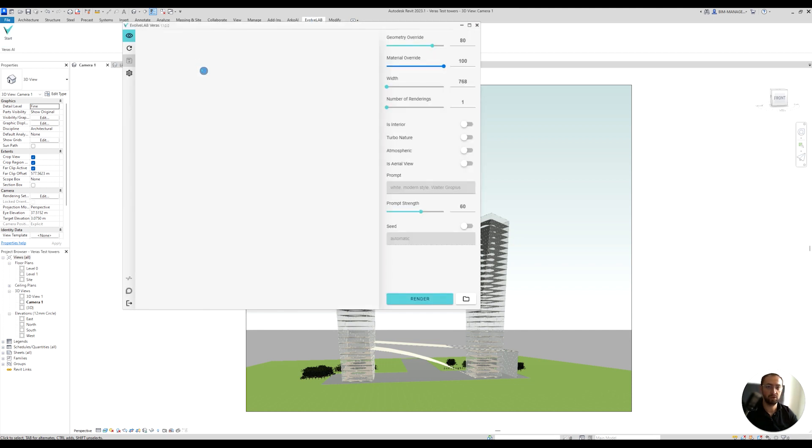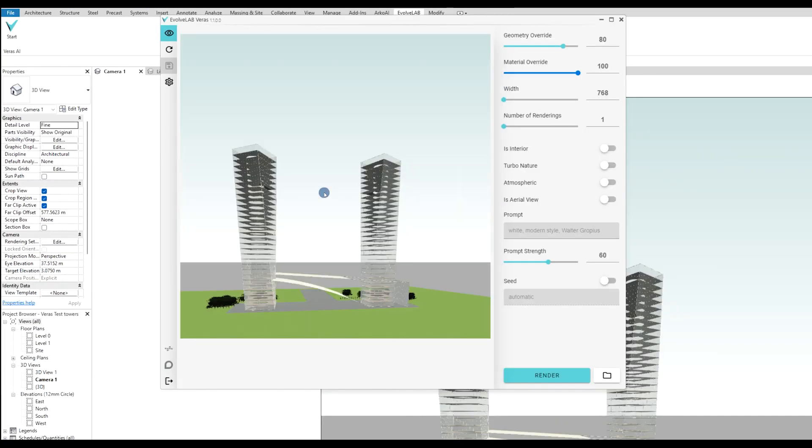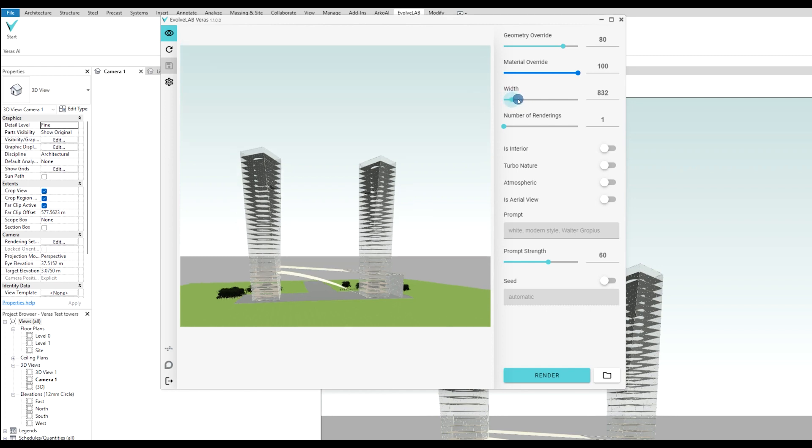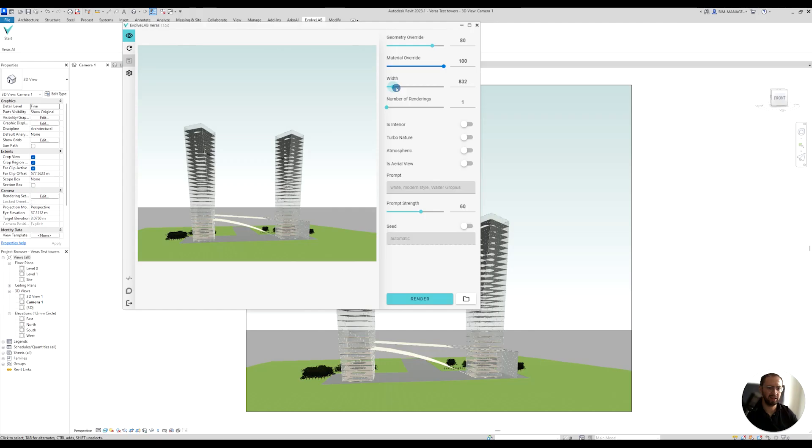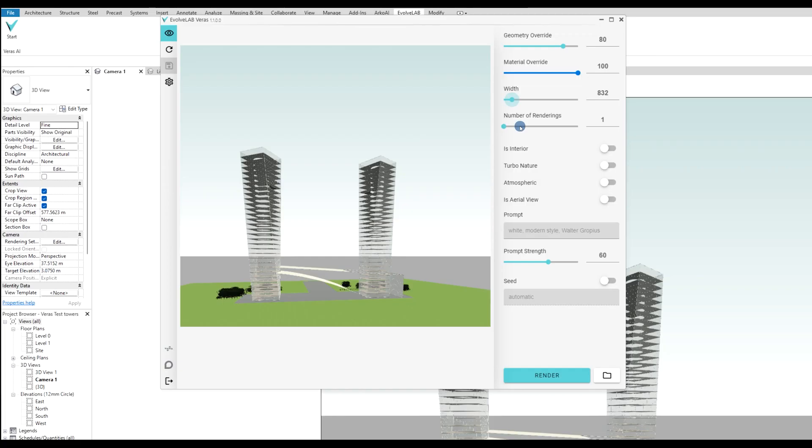Verus is an AI that allows you to use your geometry. You can see that I can use the width to adapt how far away I want the image to be. I'll use the full width right now. I can say how many renders I want. I'll keep only one.